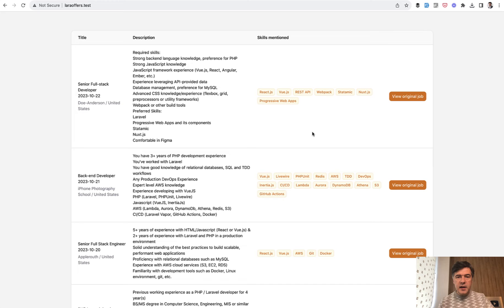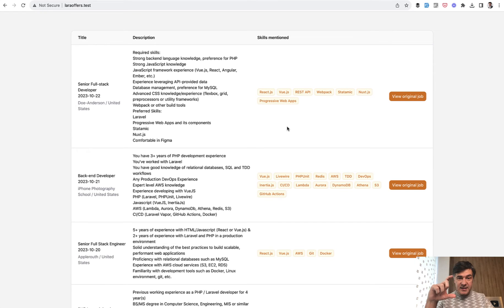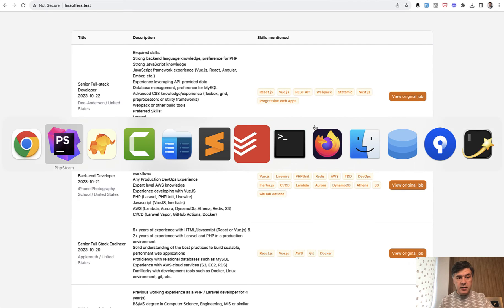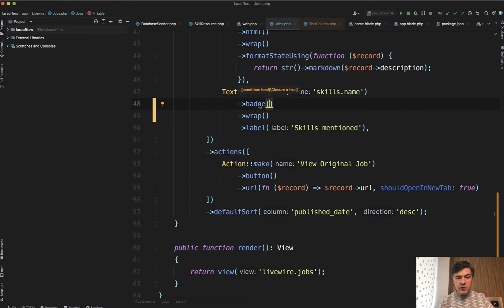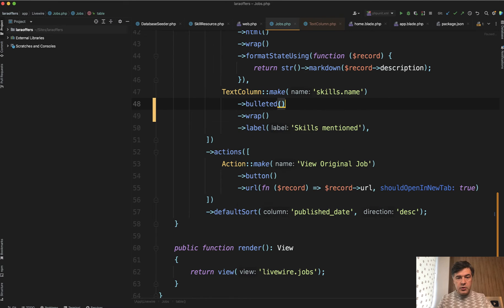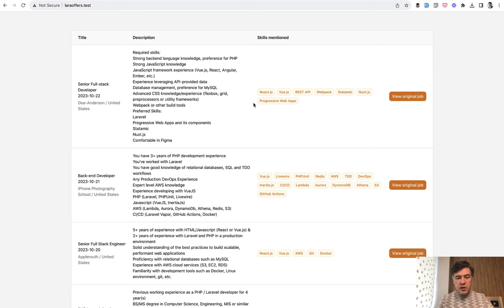But not only that—if you don't want to make it more visual but you want to make it as a bulleted list instead of comma-separated or badged horizontally, instead of badge you do bulleted. So you do bulleted here.